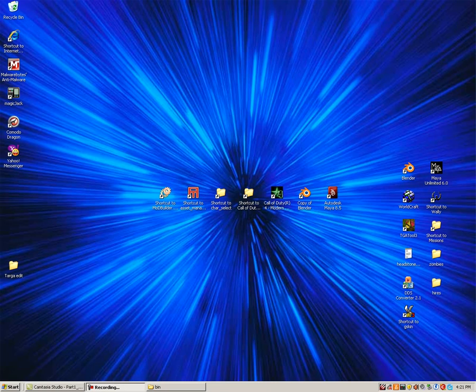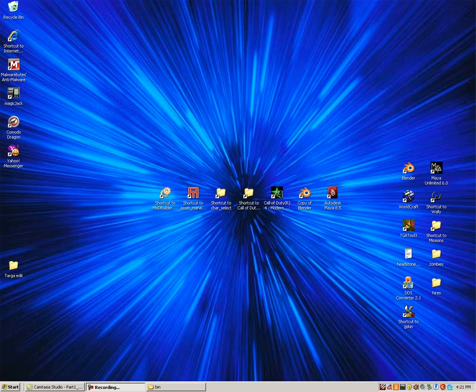Welcome to part 1 of the Call of Duty 4 custom character modeling tutorial. If you haven't watched the introduction video to this tutorial, I suggest you go back and watch it. It explains the programs you will need, some prerequisites to this tutorial, and my contact information.